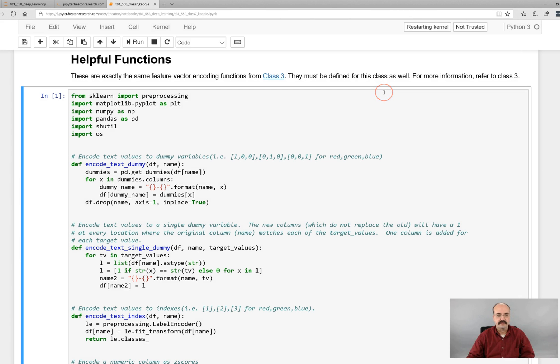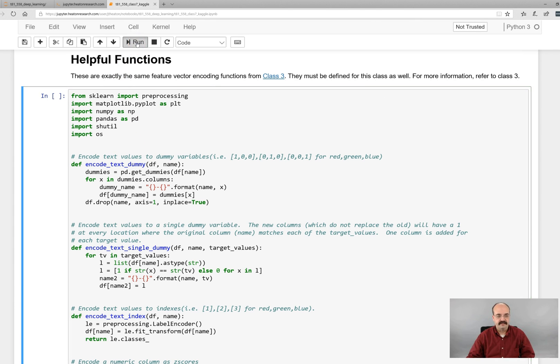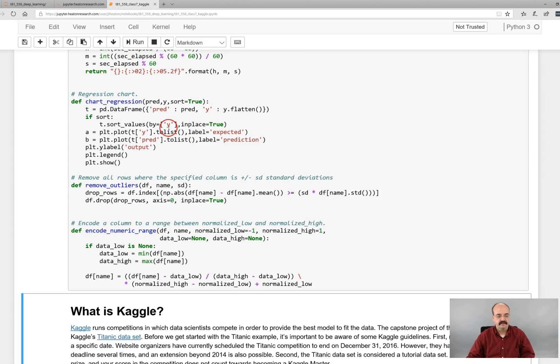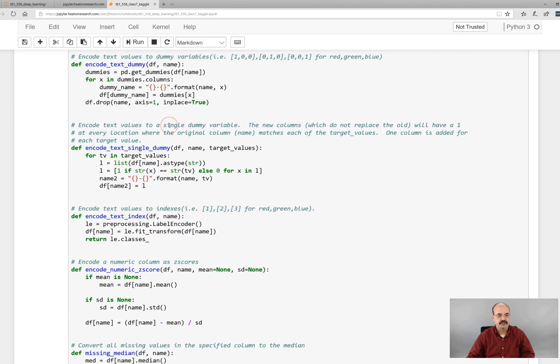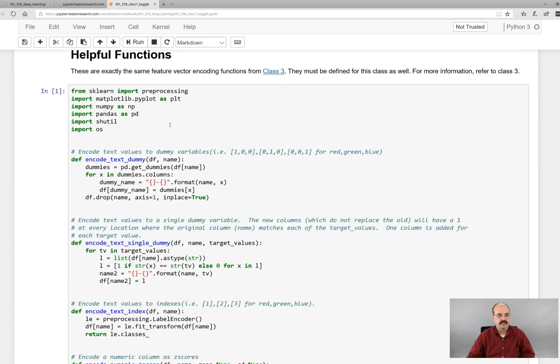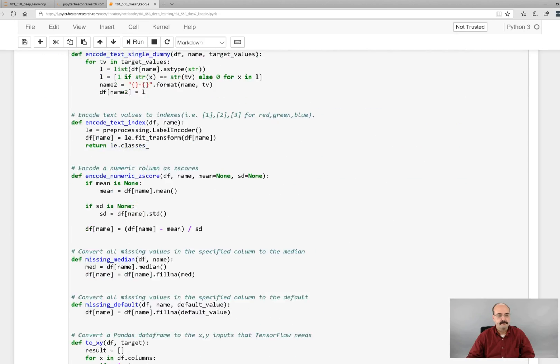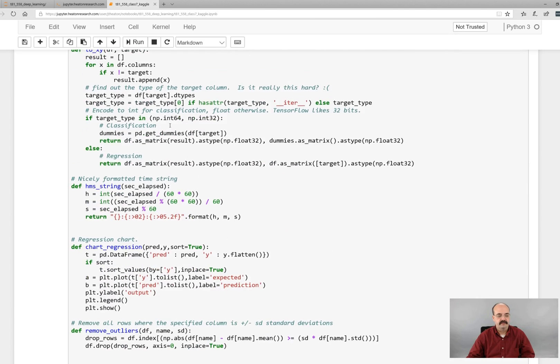I am going to go ahead and restart and clear my output. So I'm restarting my kernel. That way I can run everything completely fresh. And there we go.